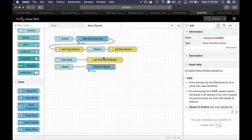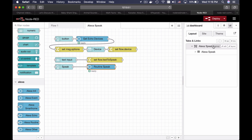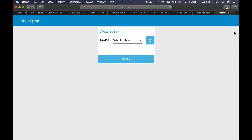And now these nodes are ready. This means I can open my dashboard now from here. And this is my graphical representation of Node-RED.